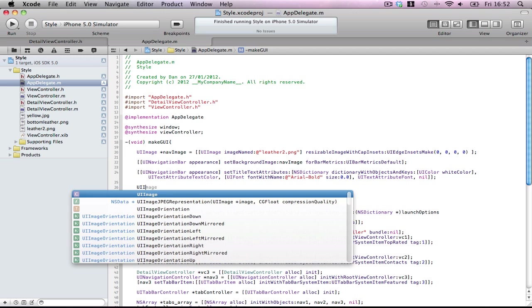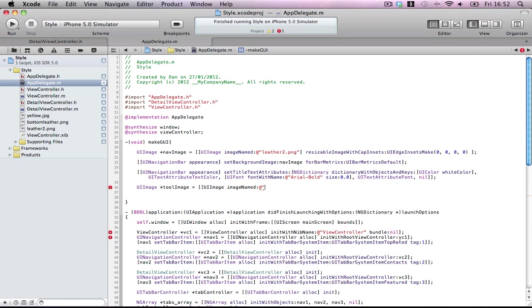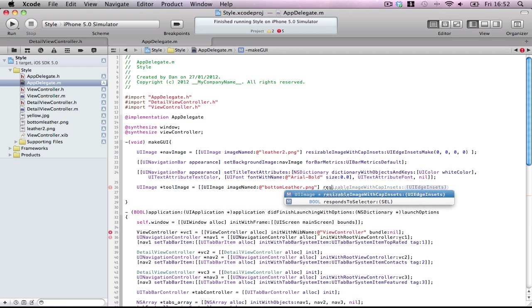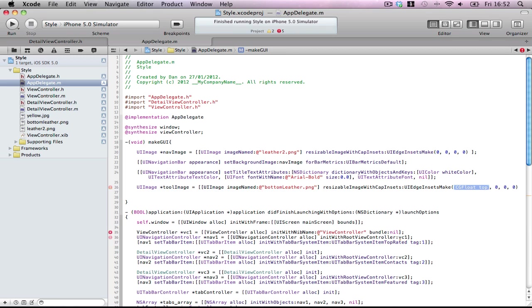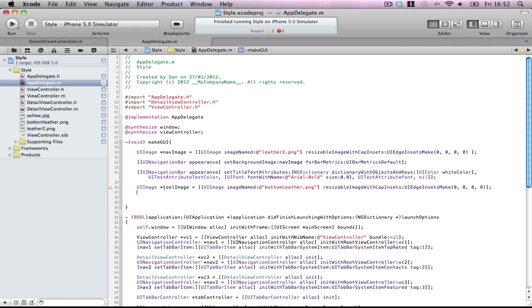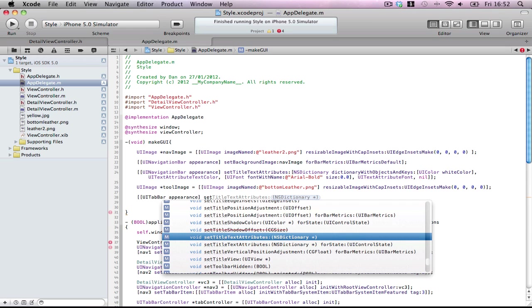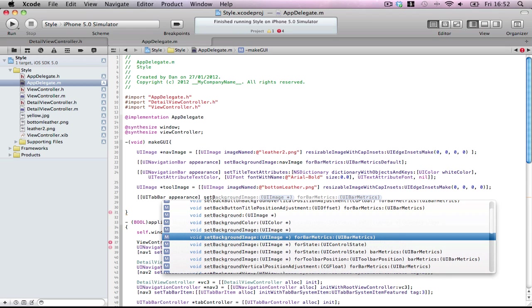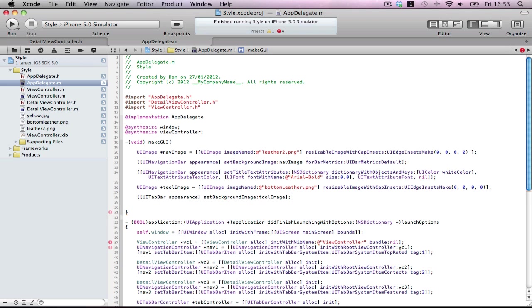UIImage toolImage equals. Very similar. UIImage imageNamed bottomTabBar.png. Resizable UIEdgeInsets zero, zero, zero, zero. Excellent. Now, UITabBar appearance. Don't forget, this was navigation bar appearance. This is tab bar appearance. Set background image toolImage. Done. How easy is that?